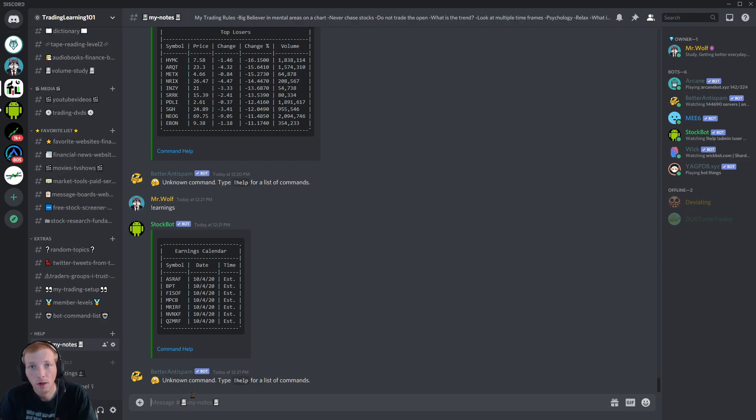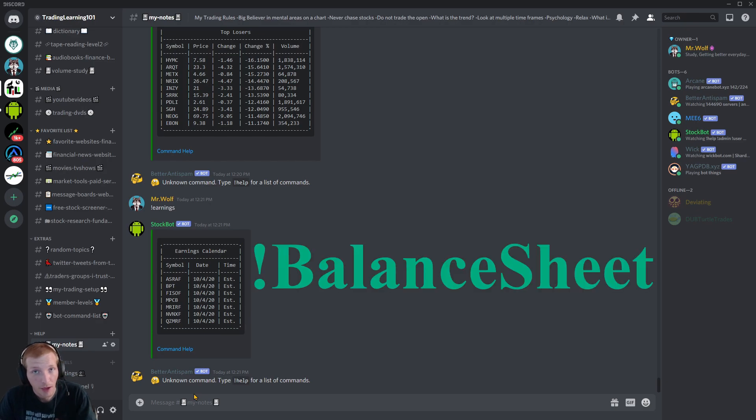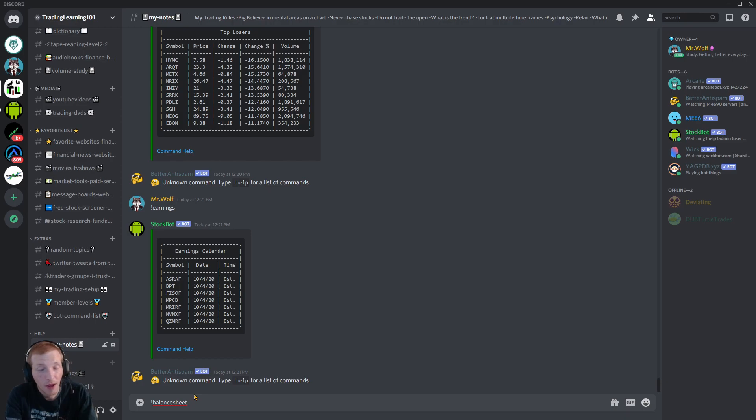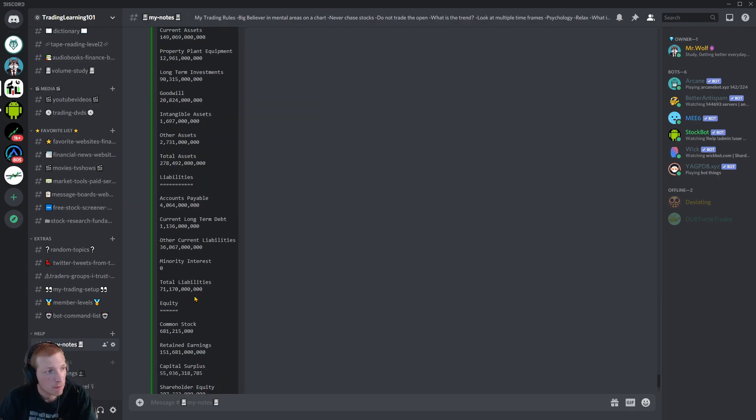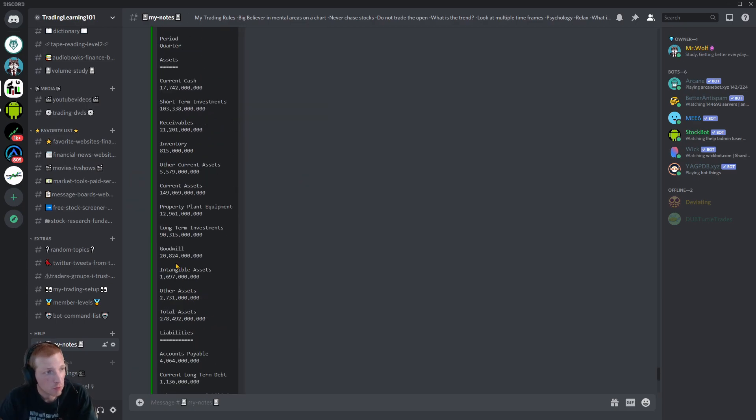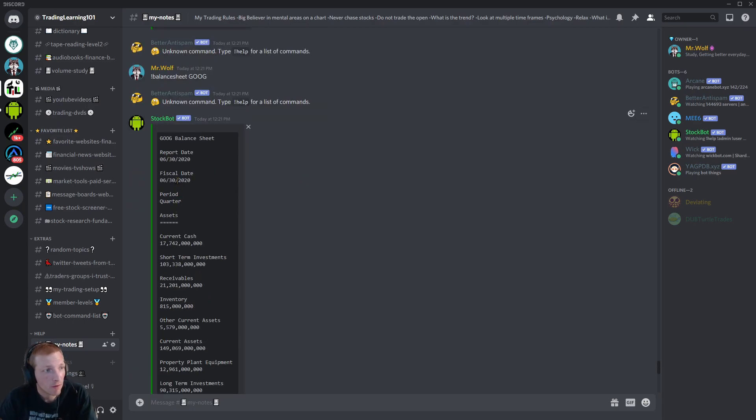Let's say you want to look at a company's balance sheet. Again, the exclamation mark. Type in balance sheet. And then you're going to type in the ticker symbol you want to take a look at the balance sheet of. Let's look at Google.